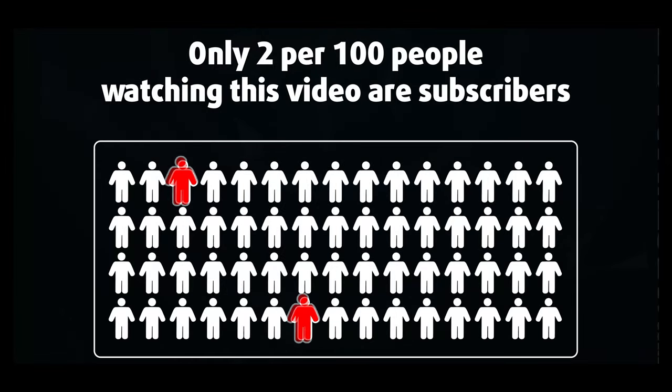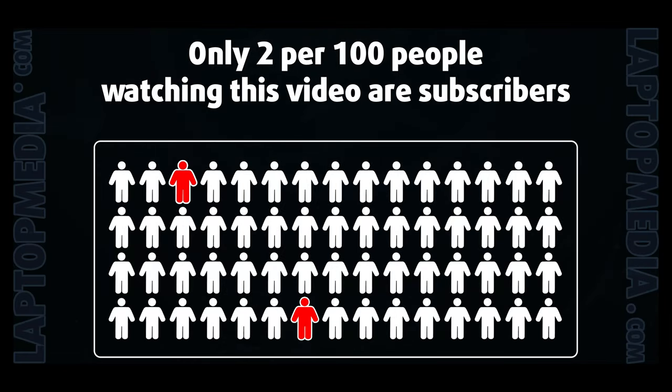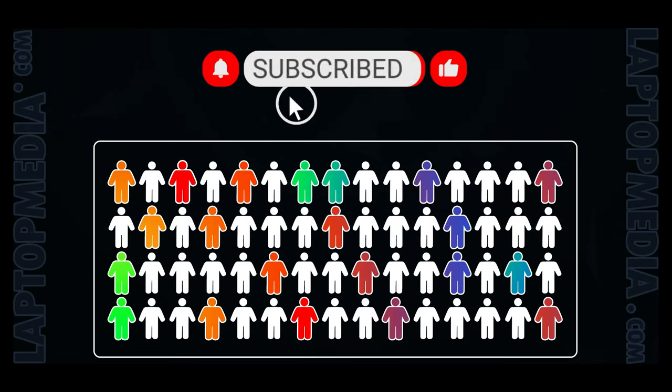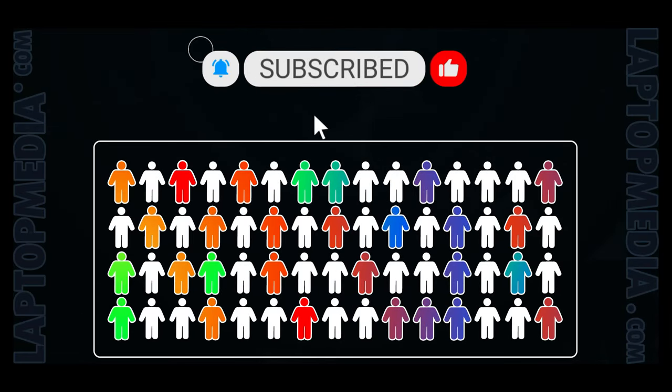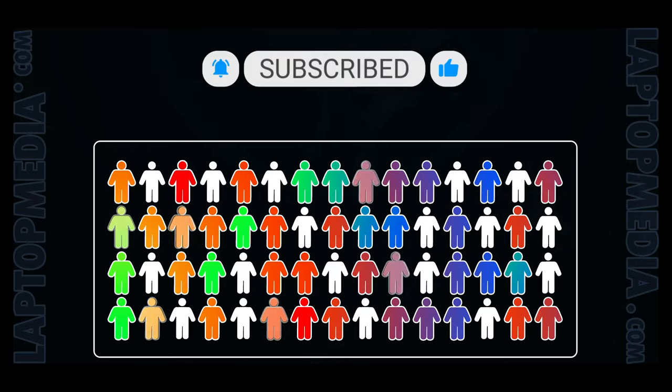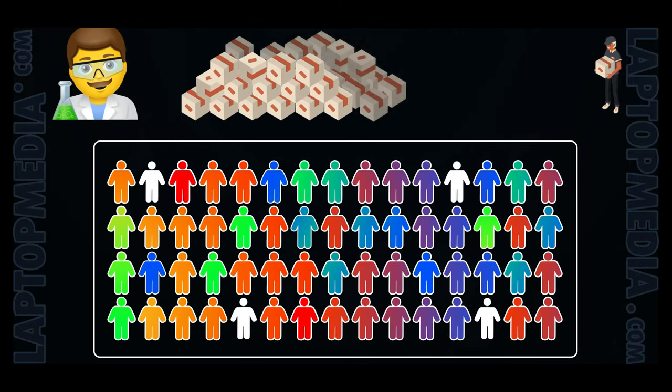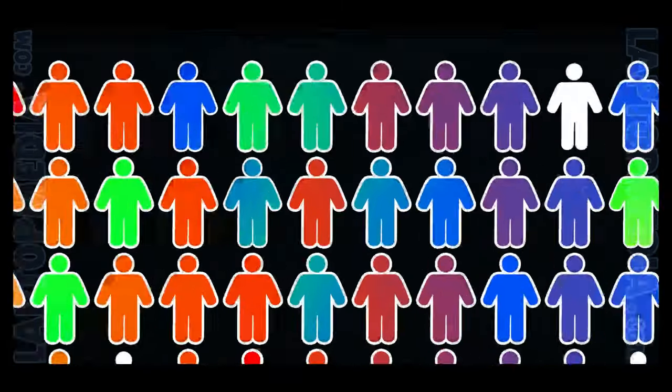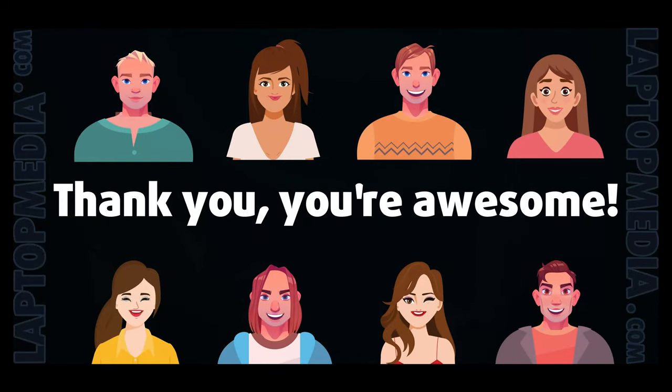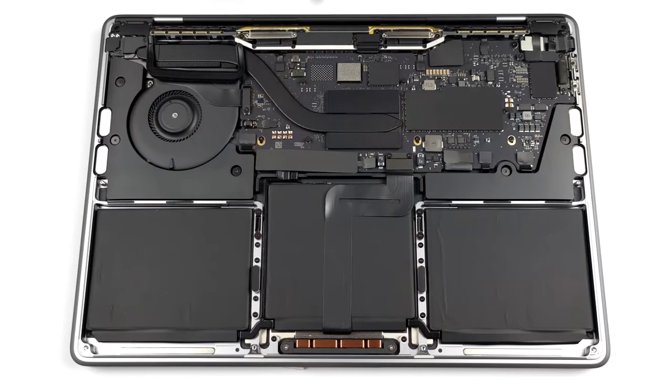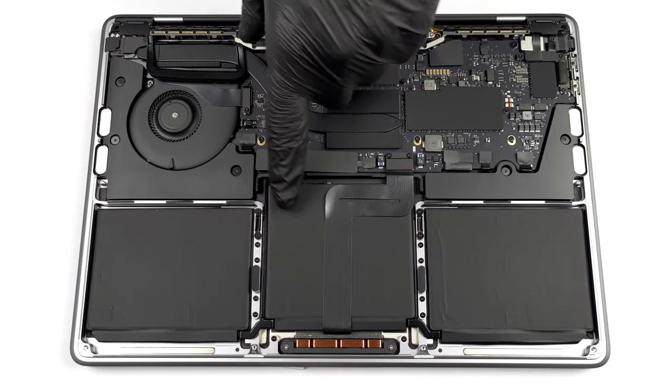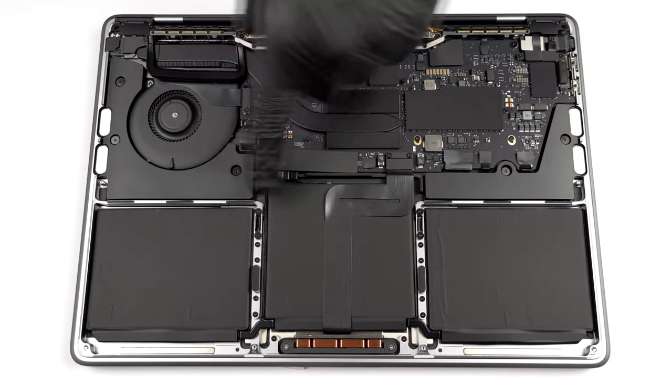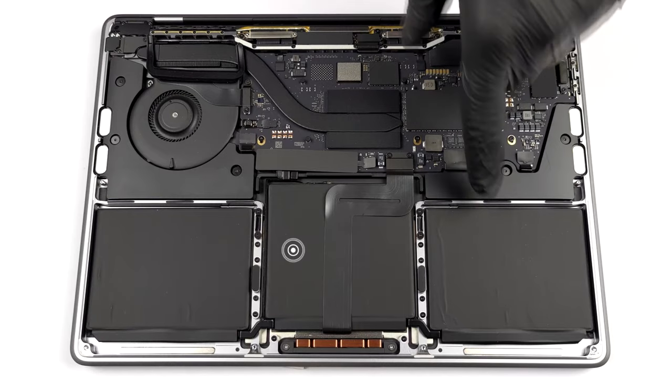Only 2 per 100 people watching this video are subscribers. If you decide to just start following us, we'll be able to reinvest more in our laboratory thus making even more helpful videos for you. Thank you, you're awesome!